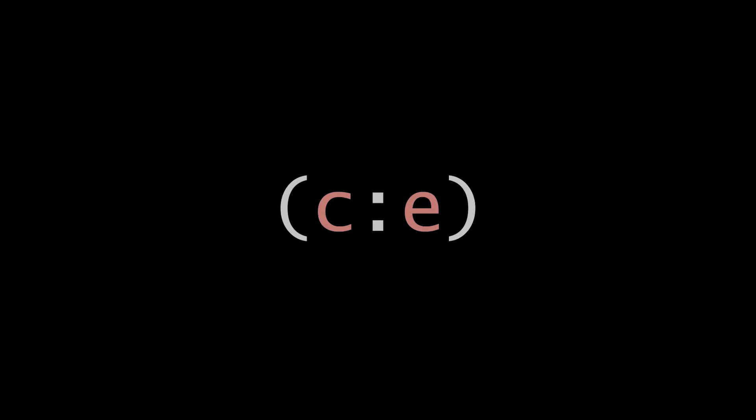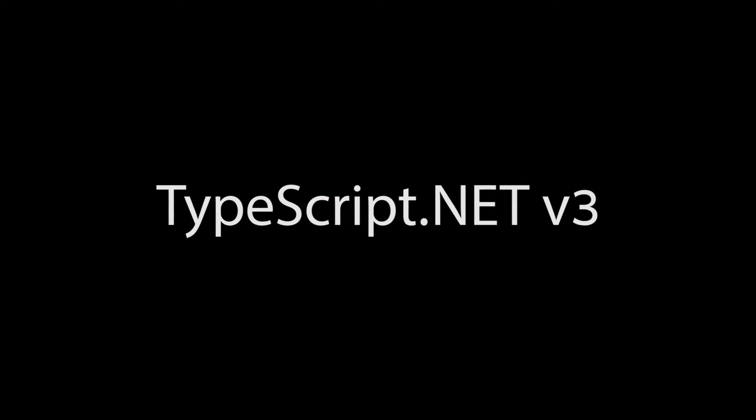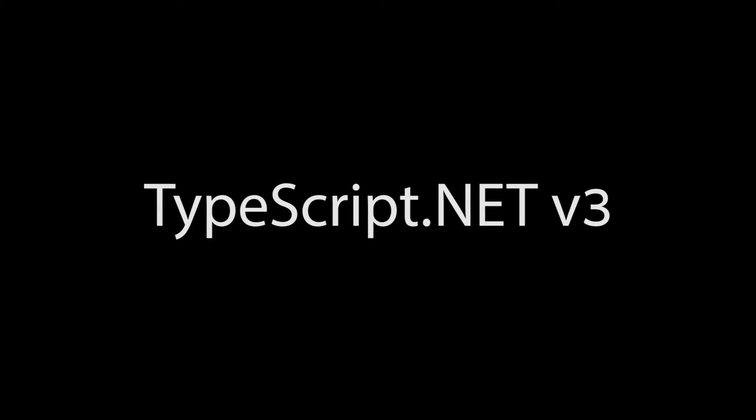It is Monday the 13th of June 2016 and welcome to this episode of Code Evolution. Today we're going to review the changes and updates made for typescript.net v3.